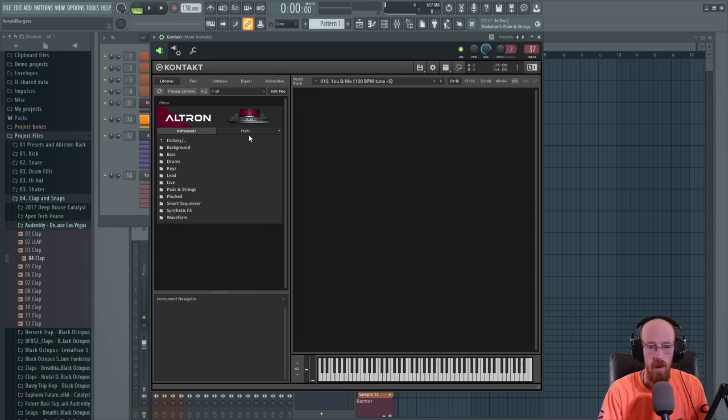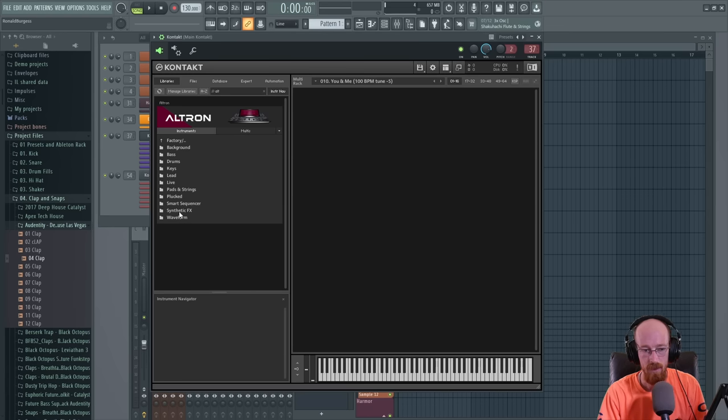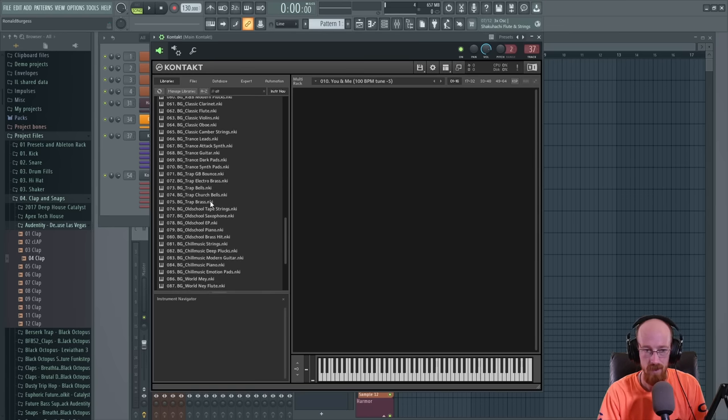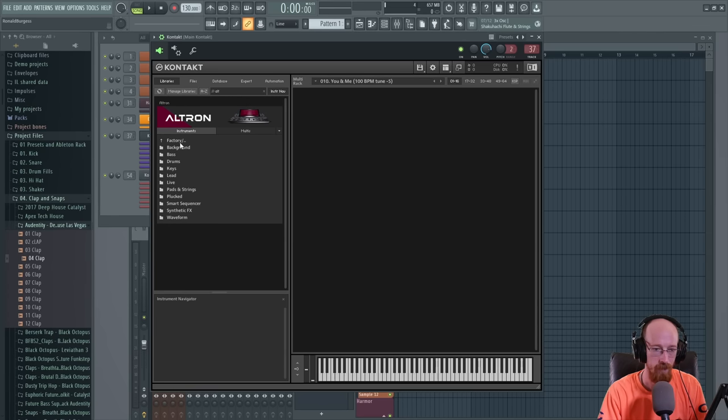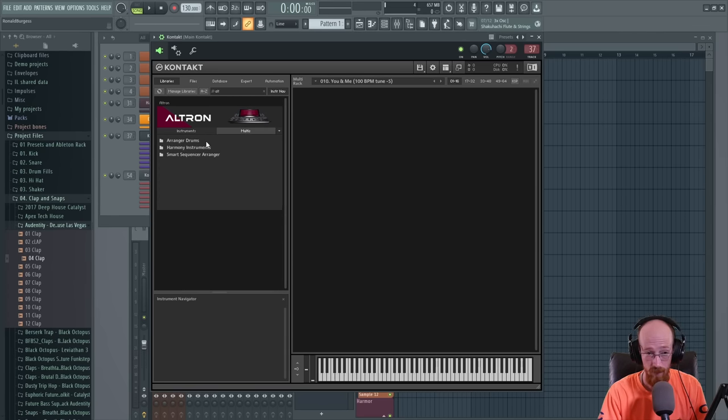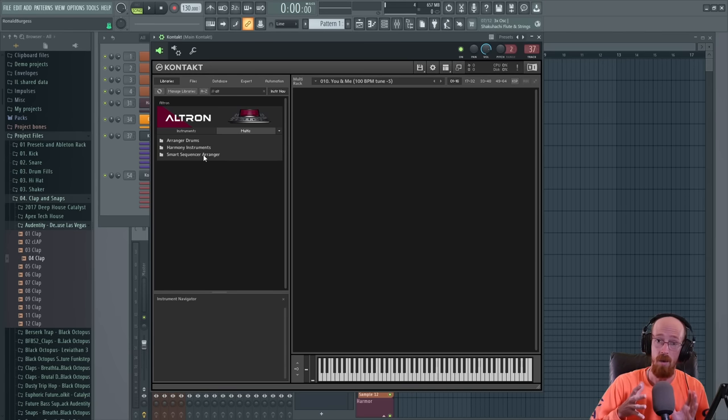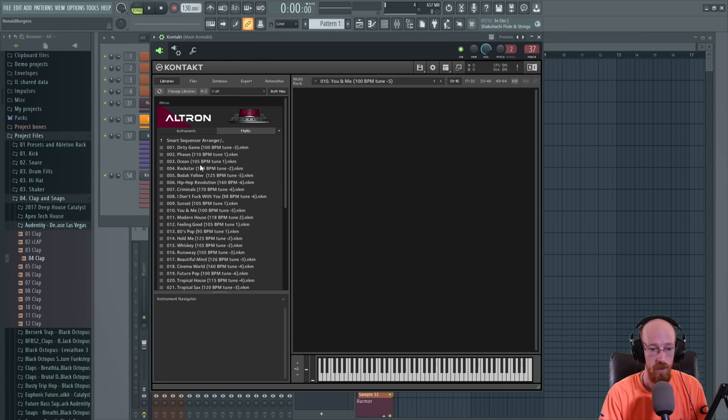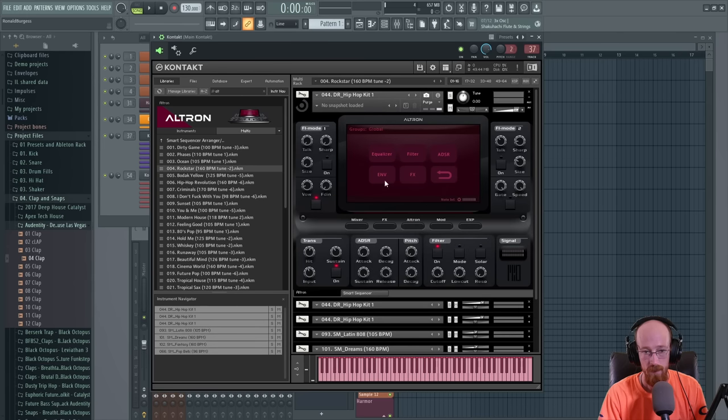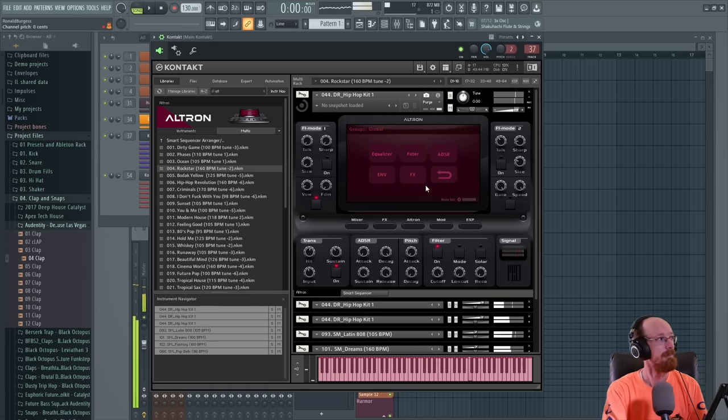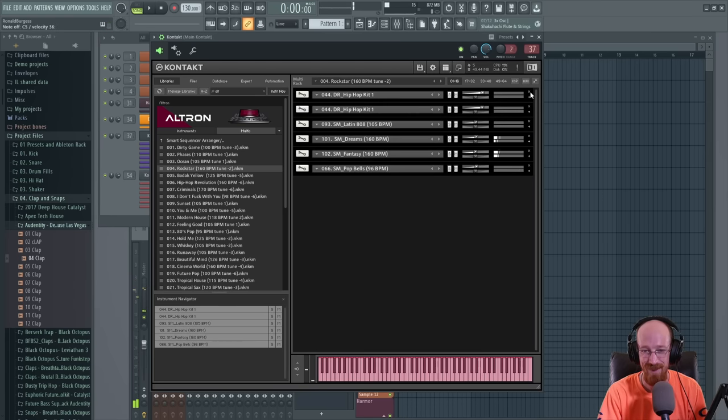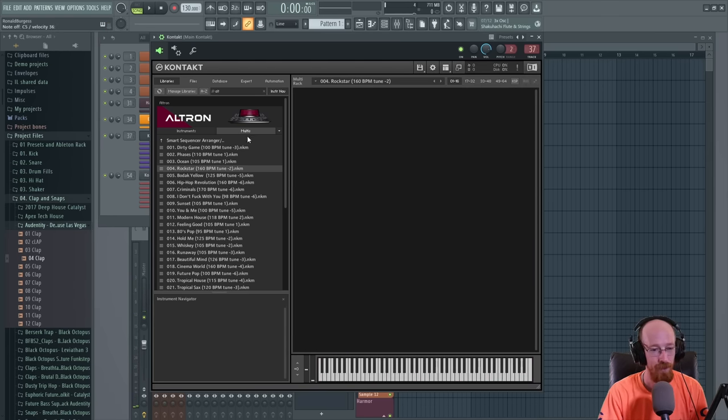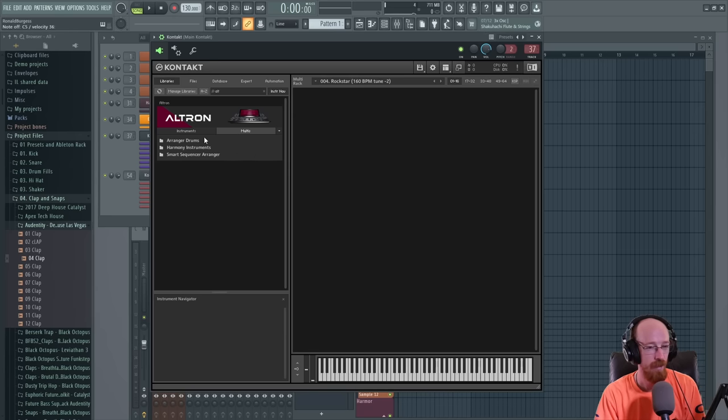So Ultron has two sides to it. There's this instrument side, which is kind of the standard of what you would think, and there's just loads and loads of patches underneath every one of these categories, just like a mind blowing number of patches. And then they've also got these multis, and the multis are kind of like a whole song in a preset. So I'm not going to really be using these multis this time around. It's a very fully featured library.